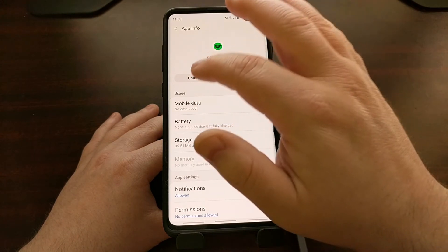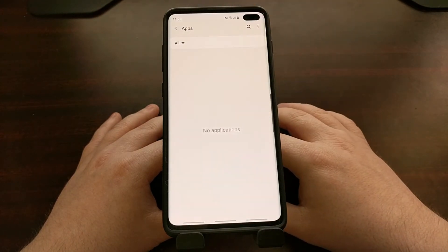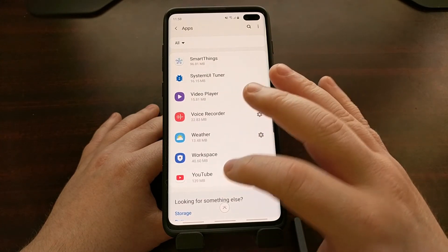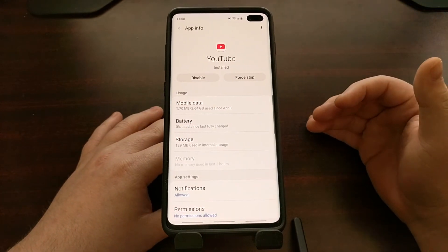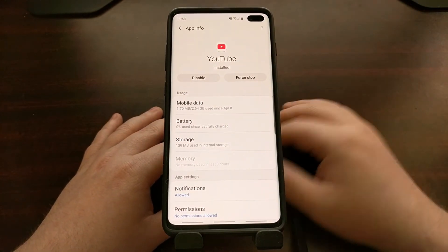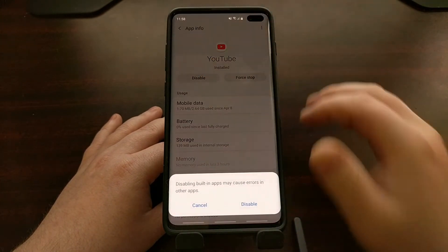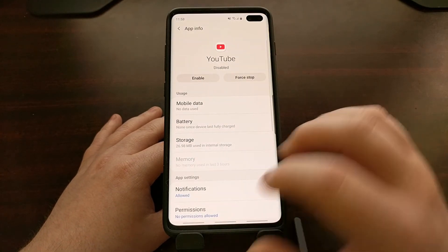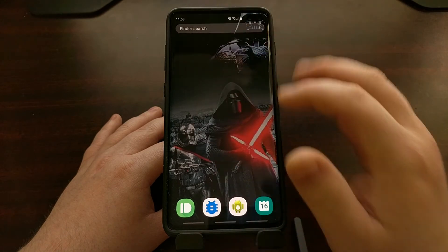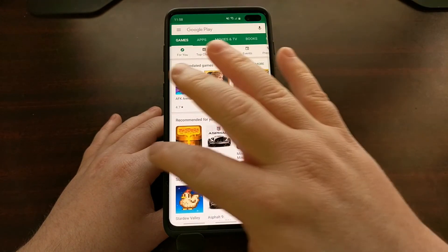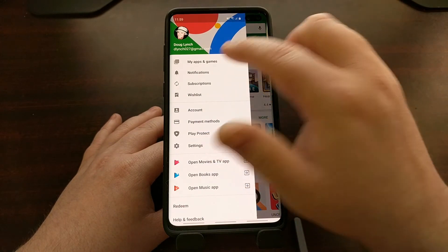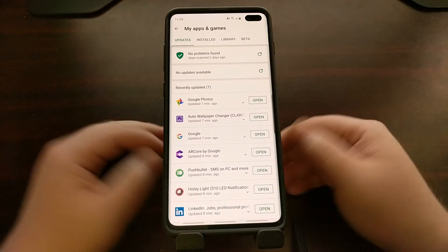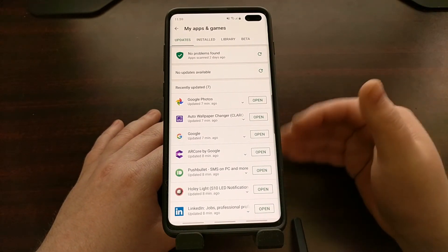Let me scroll through and do the same thing for Spotify — thankfully we can just uninstall that one. But even something like YouTube: if I had no reason to use YouTube, all I would need to do is go in, tap Disable, and confirm. Now whenever I go into the Play Store, Spotify and LinkedIn are gone from my updates, and YouTube has been removed too — I will not see YouTube updates anymore as long as those apps are disabled.